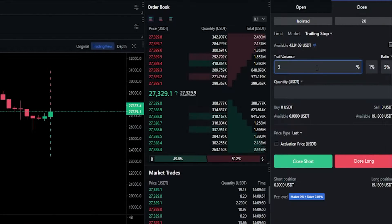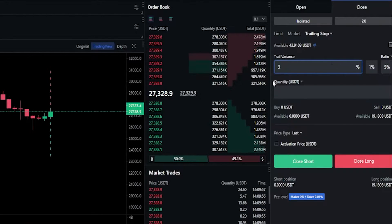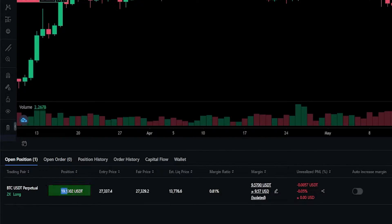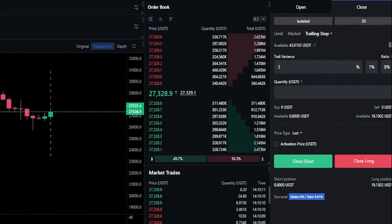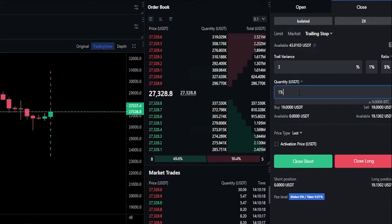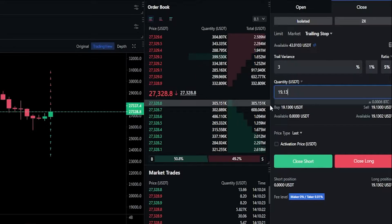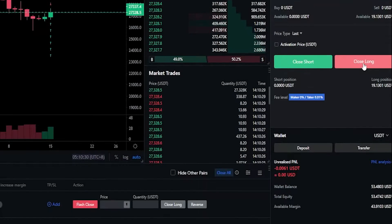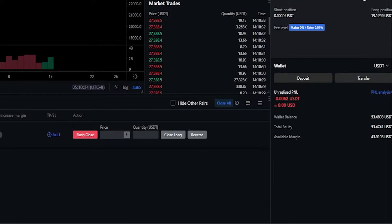Next we need to choose the quantity of the position we wish to sell if our trailing stop loss gets hit. You'll be able to see what's available to sell right here, or you can find your position size by clicking on open positions down below. For this demonstration I'll go ahead and sell everything for this trailing stop loss. We'll come back up to quantity and type that in — 19.13. Once you have this set up the way you want, simply click on close long. The trailing stop order was successfully submitted.